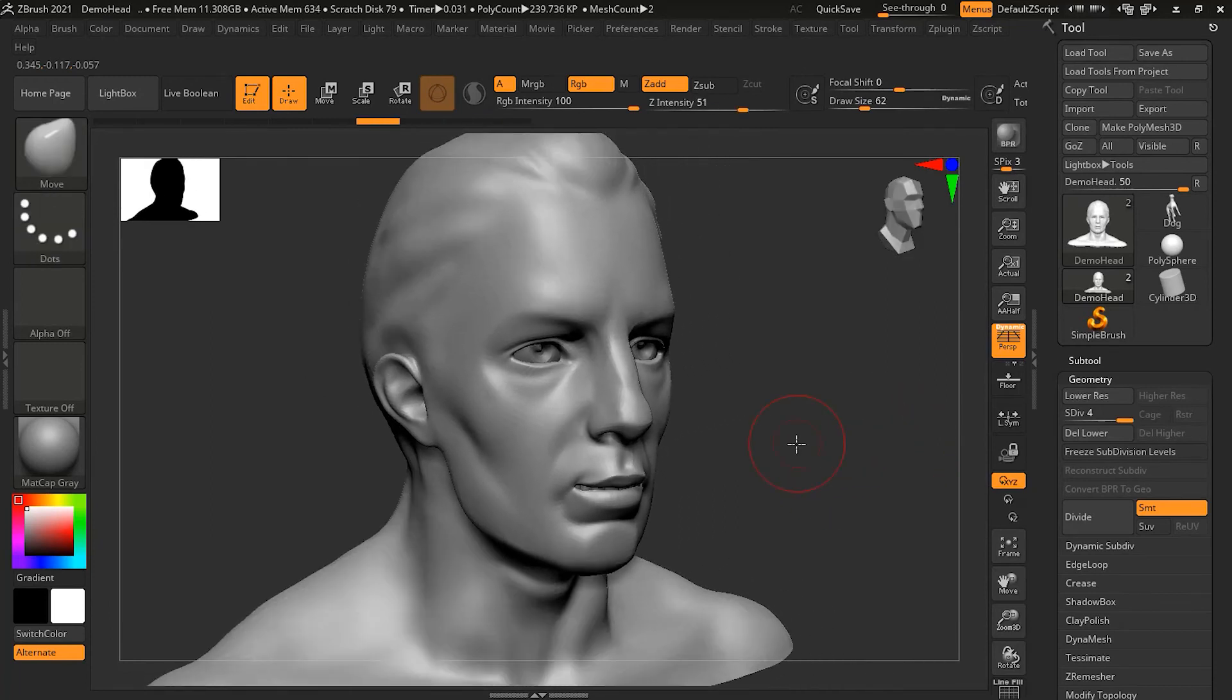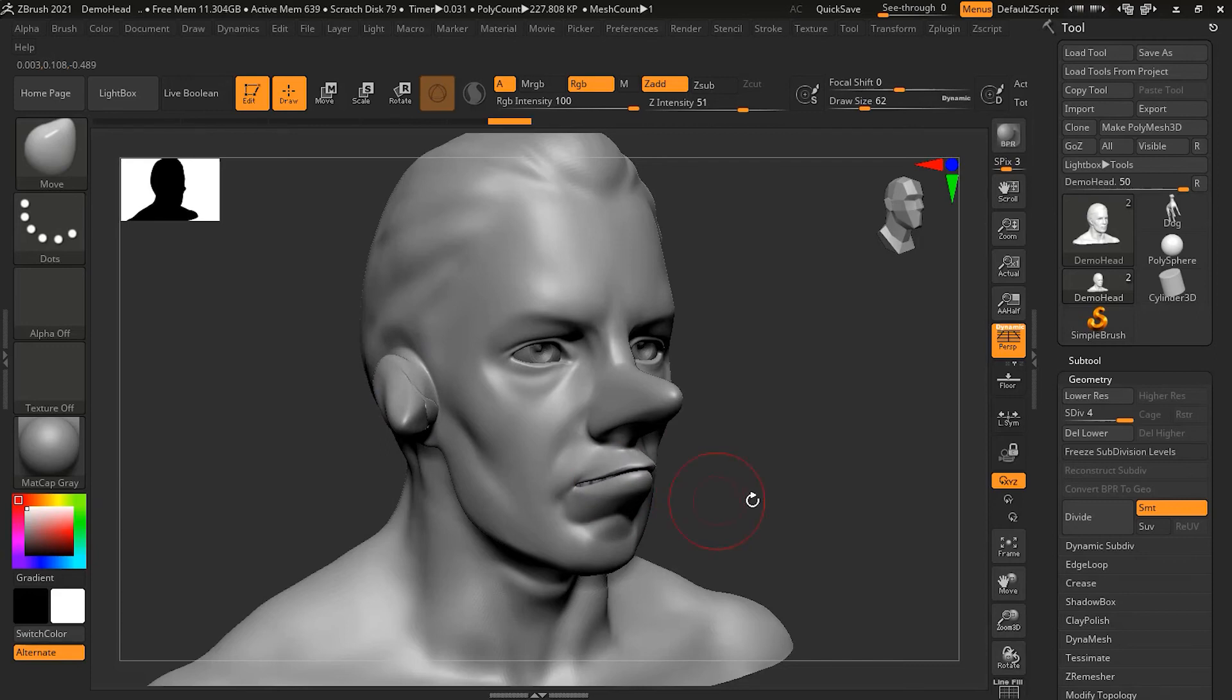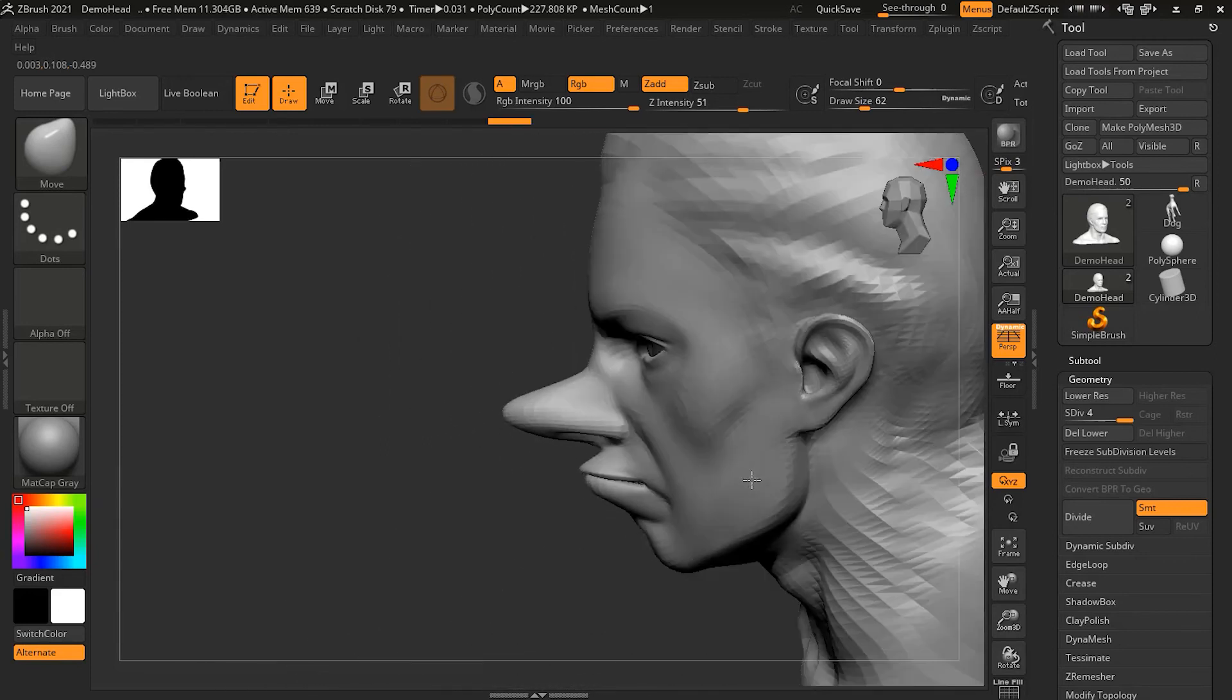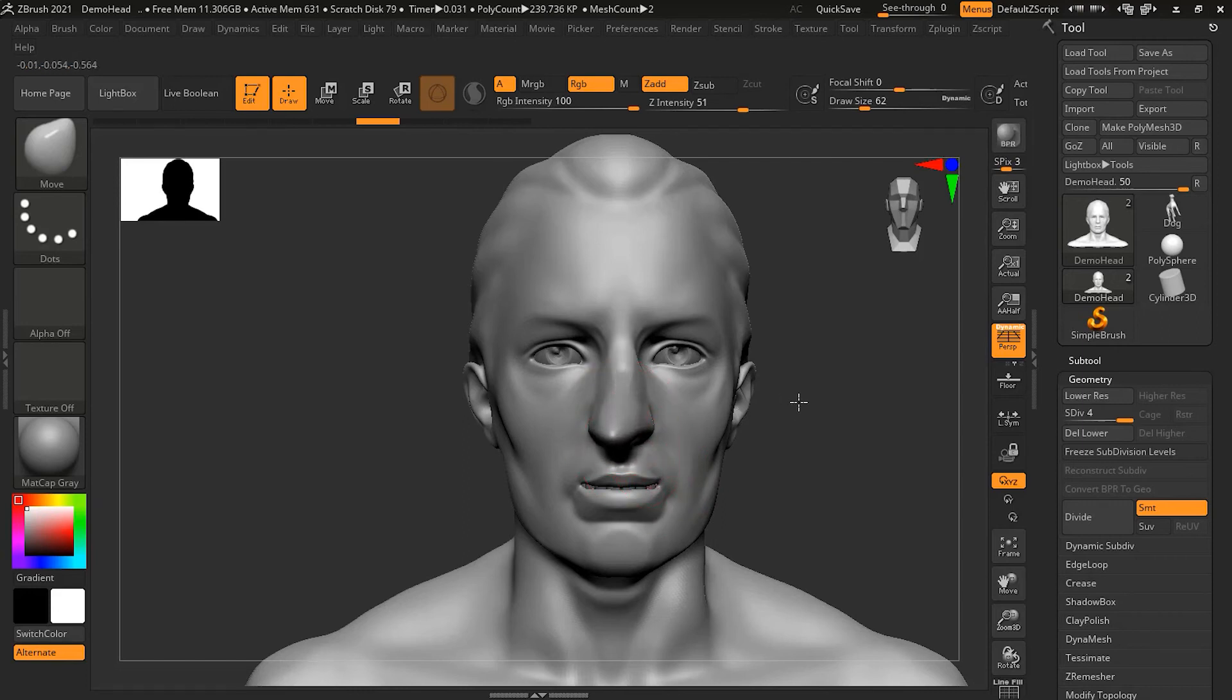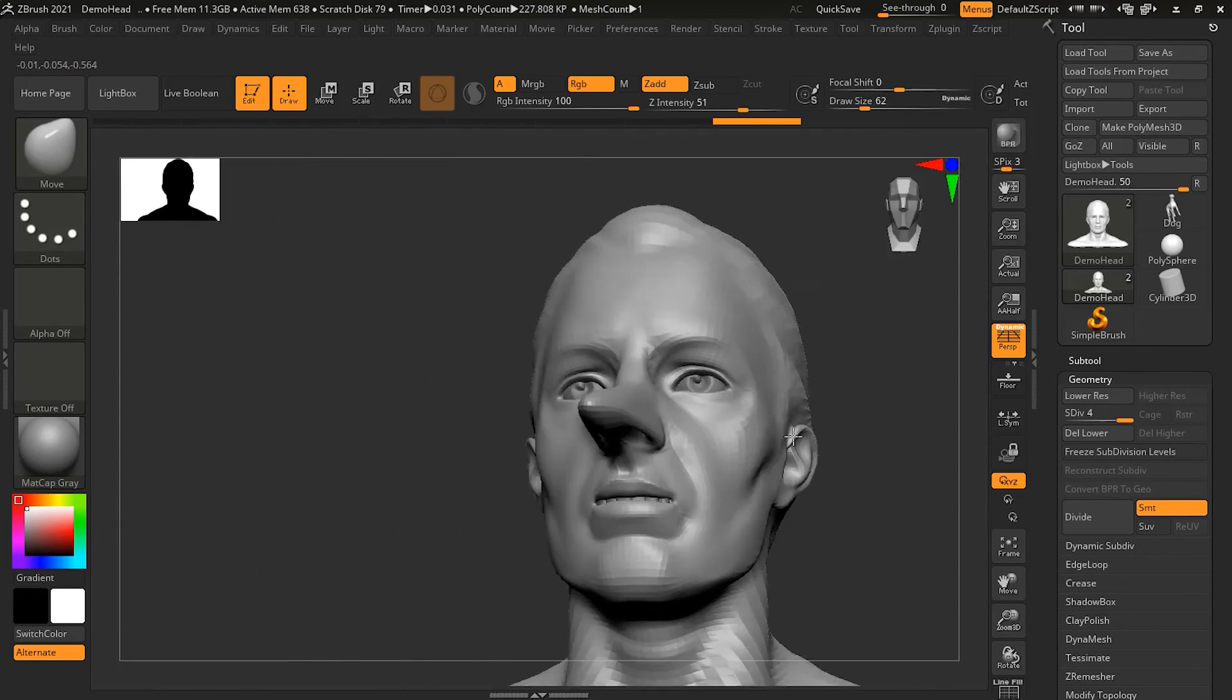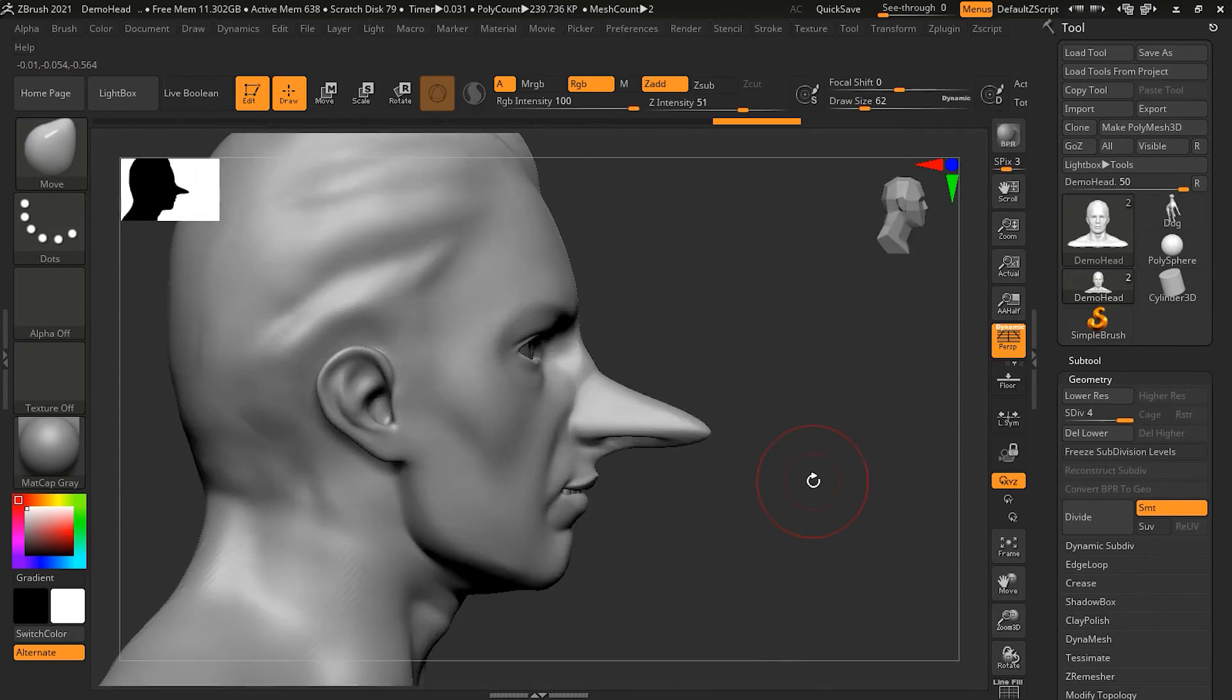But if I press Alt and then move around, you can see that it is moving relative to the direction of my object itself. For example, if I go here to the front and press Alt and start moving this node, you can see that it is moving in the direction of the object, not in the direction of the camera itself.